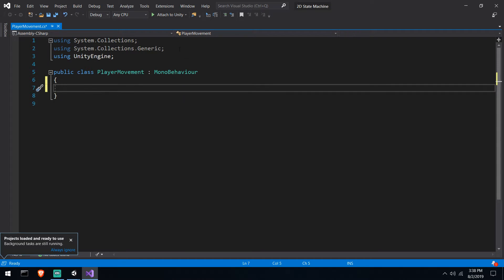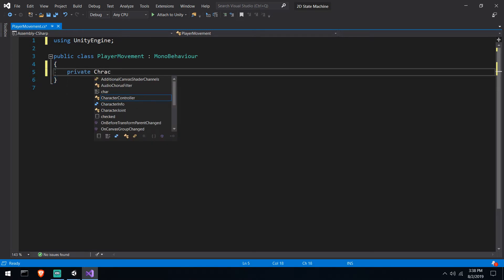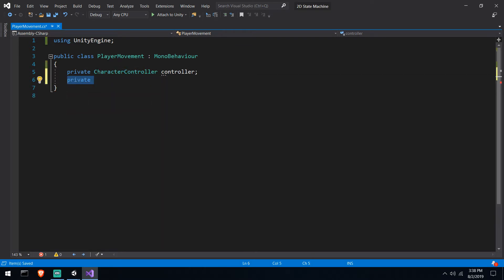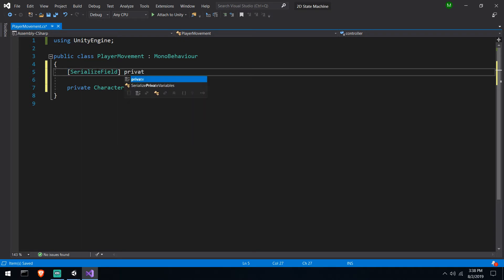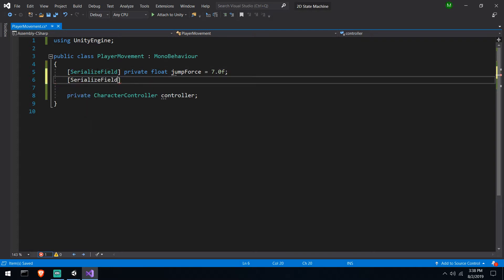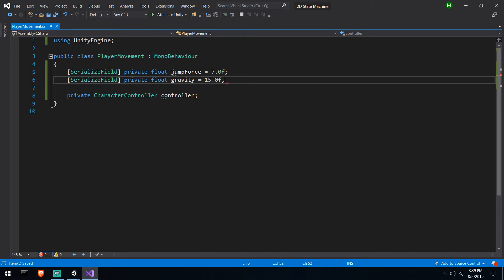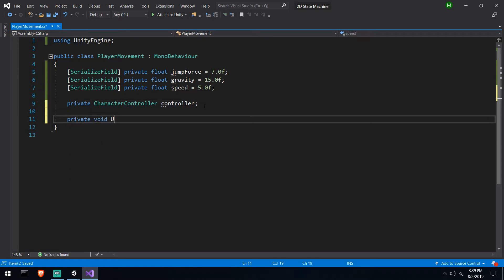Let's open this in Visual Studio. Under player movement we need a couple of things to move our player around. First, a character controller reference. We'll also need a couple of floats — I like serialize field private. So private float jump force, I'd put that at something like 7. Serialize field gravity. And private float speed. With these three values we'll be able to start moving our character around in the update loop.